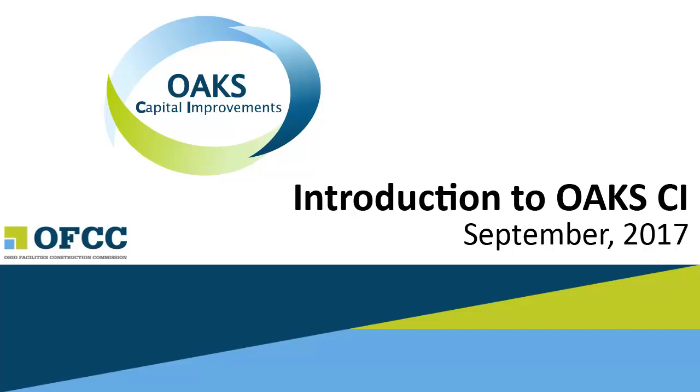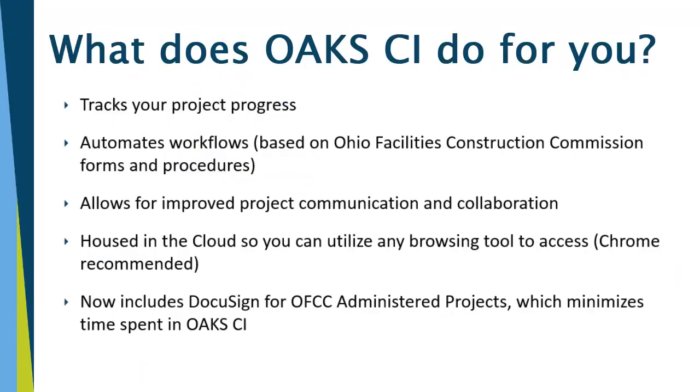Hi everyone, welcome to the introduction to the OAKSI system. What does OAKSI do for you? OAKSI tracks your project progress from the very beginning to the very end of the project and serves as the official state record for the project.